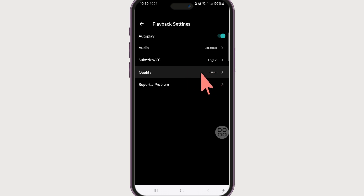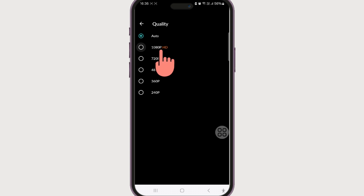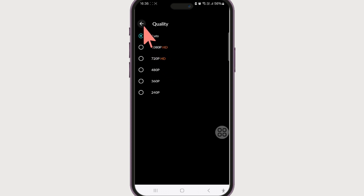It is currently set to Auto, which means it sets the video quality appropriate for your Wi-Fi speed. If you want to change it manually to higher quality, change it to 720p or 1080p — that way you can watch your video in higher quality. However, based on your Wi-Fi speed, the video may keep loading and might not provide a very smooth watching experience.